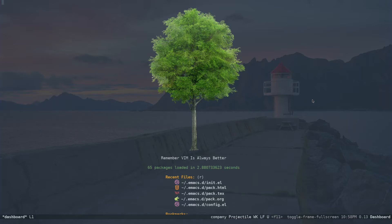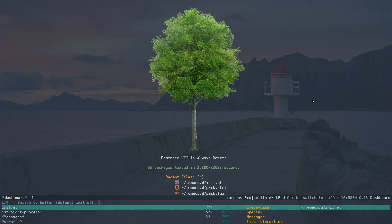The way you are going to set this up is you open up your init.el. Control X Control F and .emacs.d, inside that you have your init.el file.